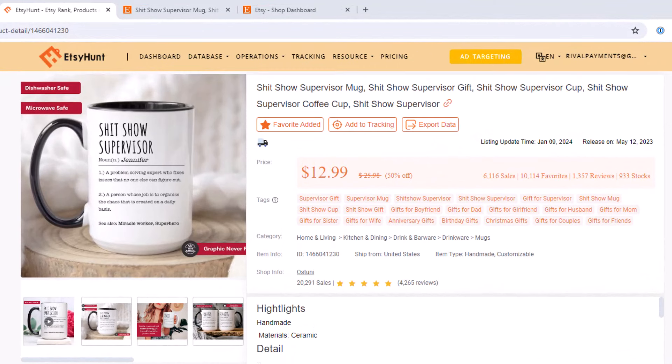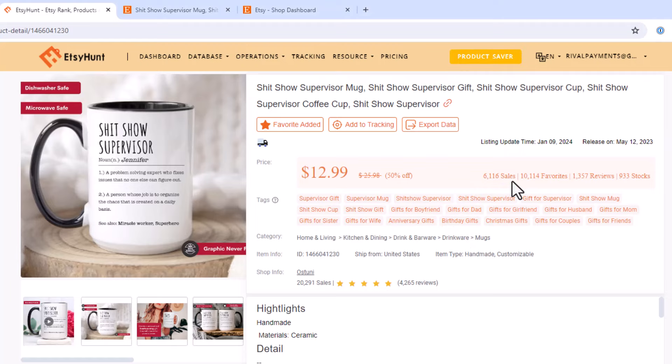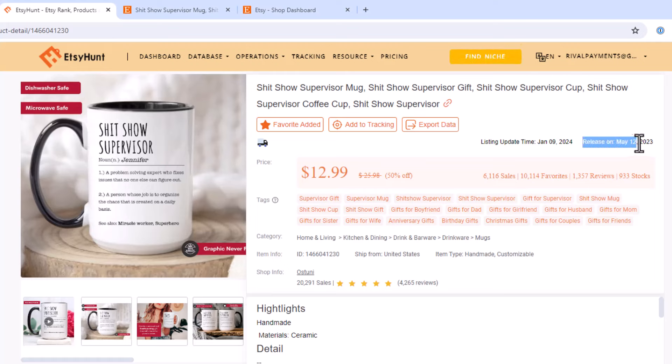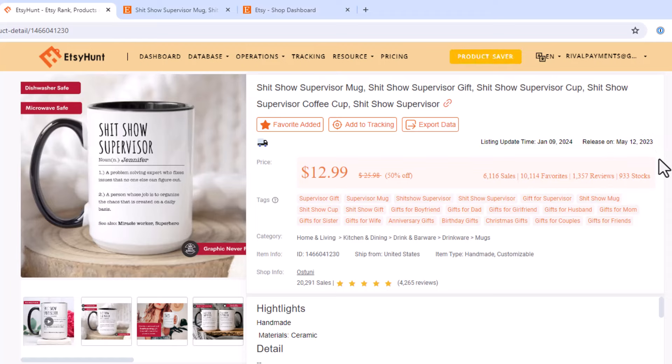And I'm over here on Etsy Hunt looking at this. I can see that it has 6,116 sales since May 12, 2023, which is when it was released. So this is obviously a very popular mug. And I think it's because it's funny and it's giftable and it's personalizable. So you can add the customer's name or whoever they're buying this for to the mug, which makes it even funnier and more personable.